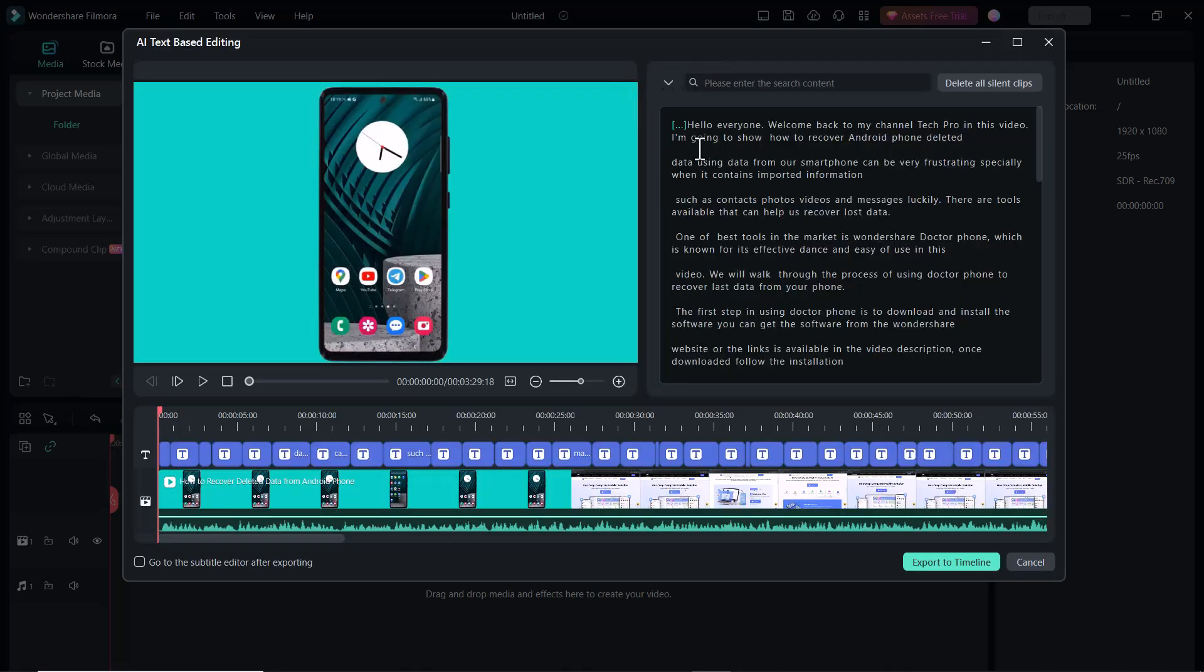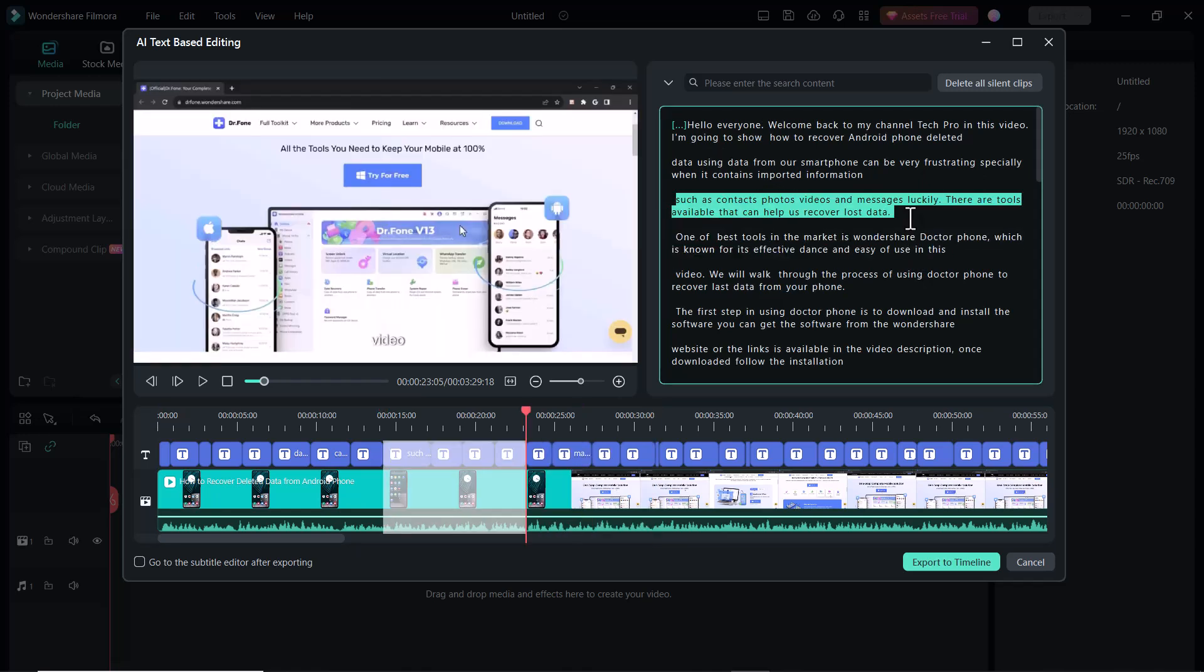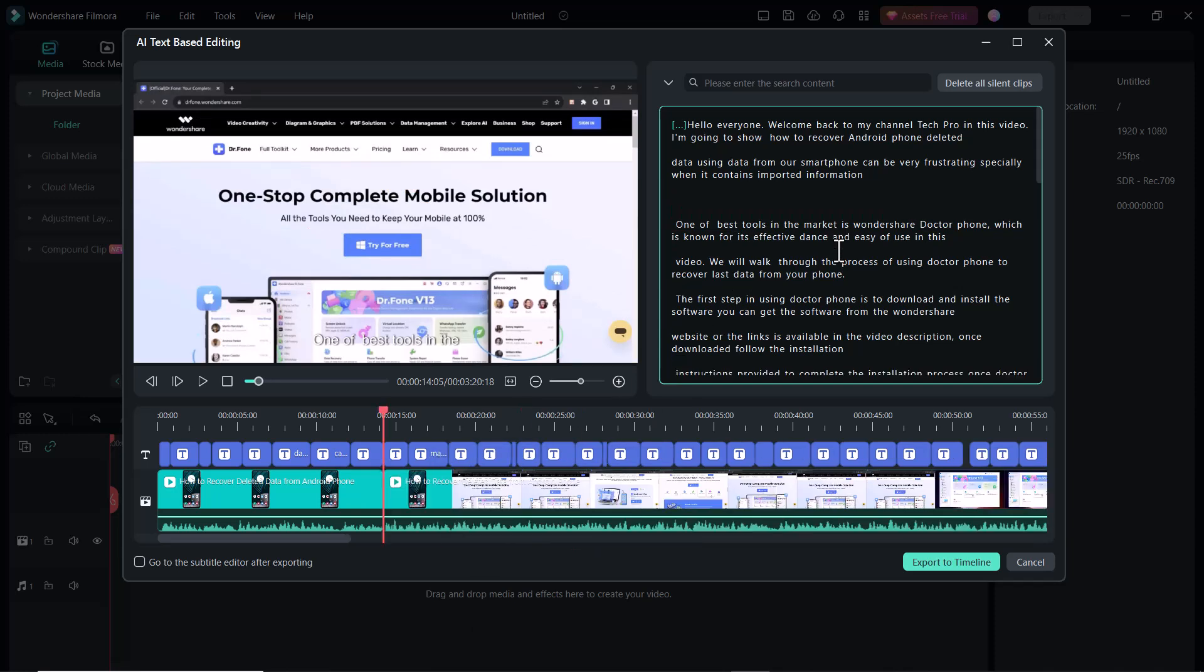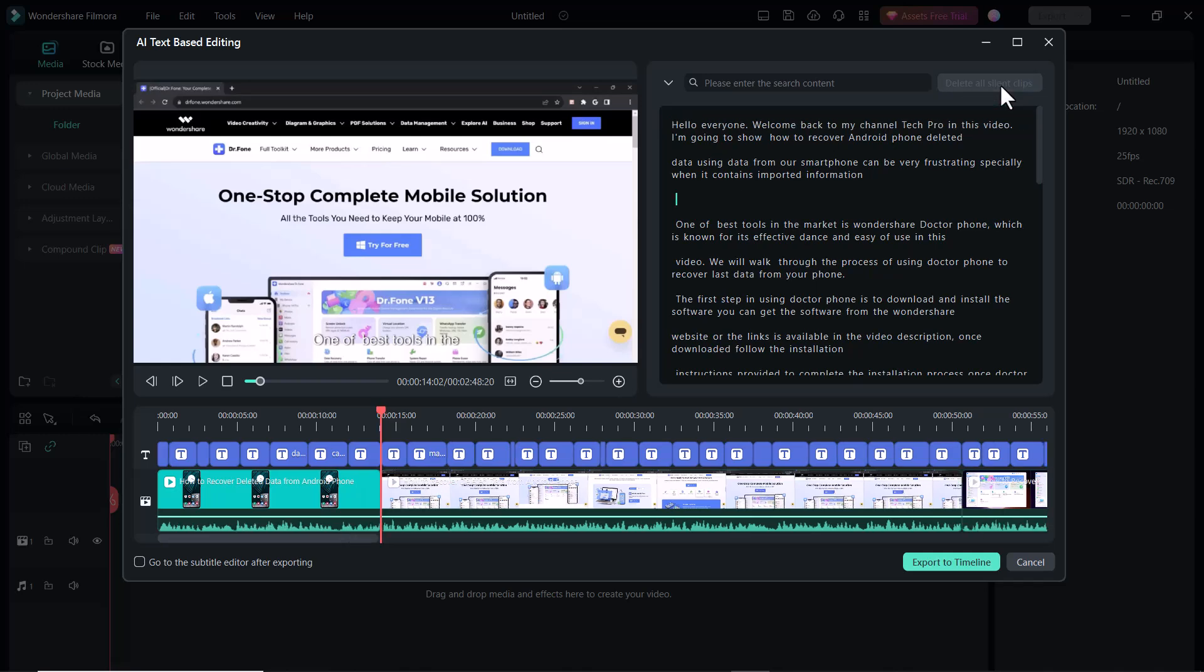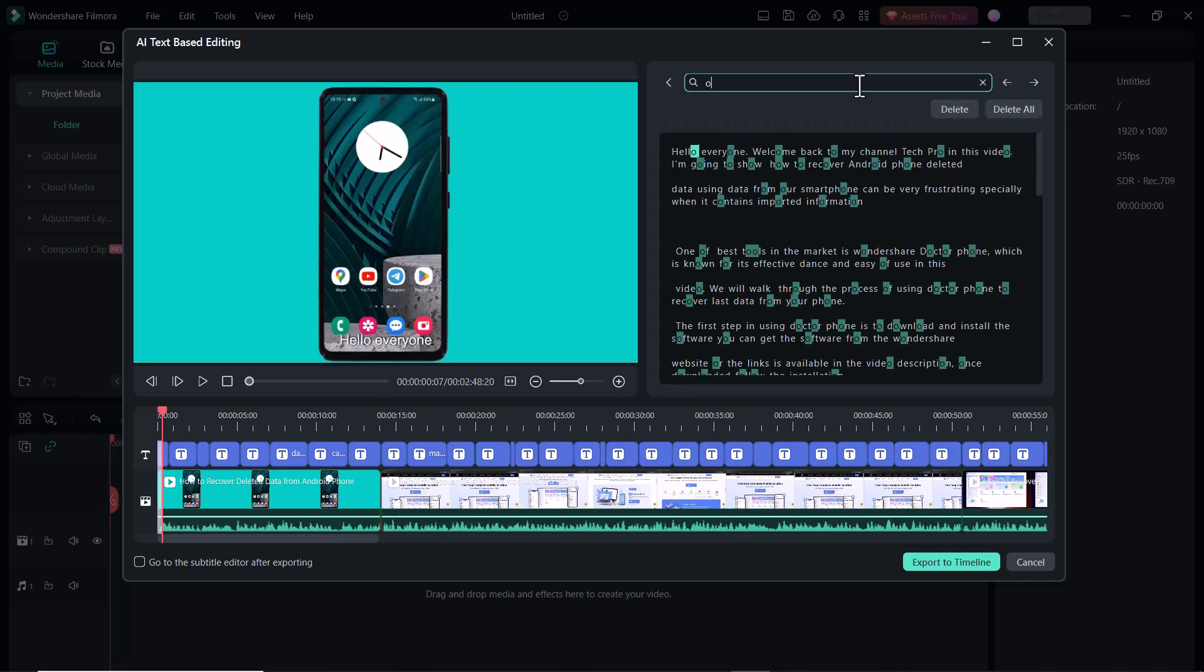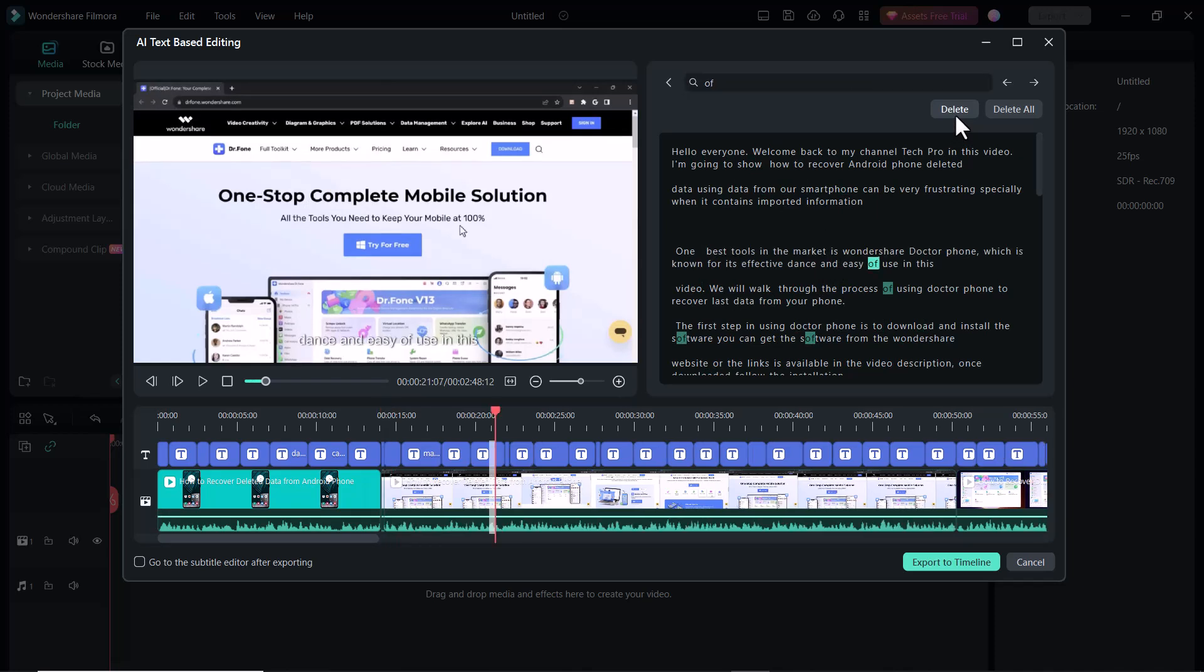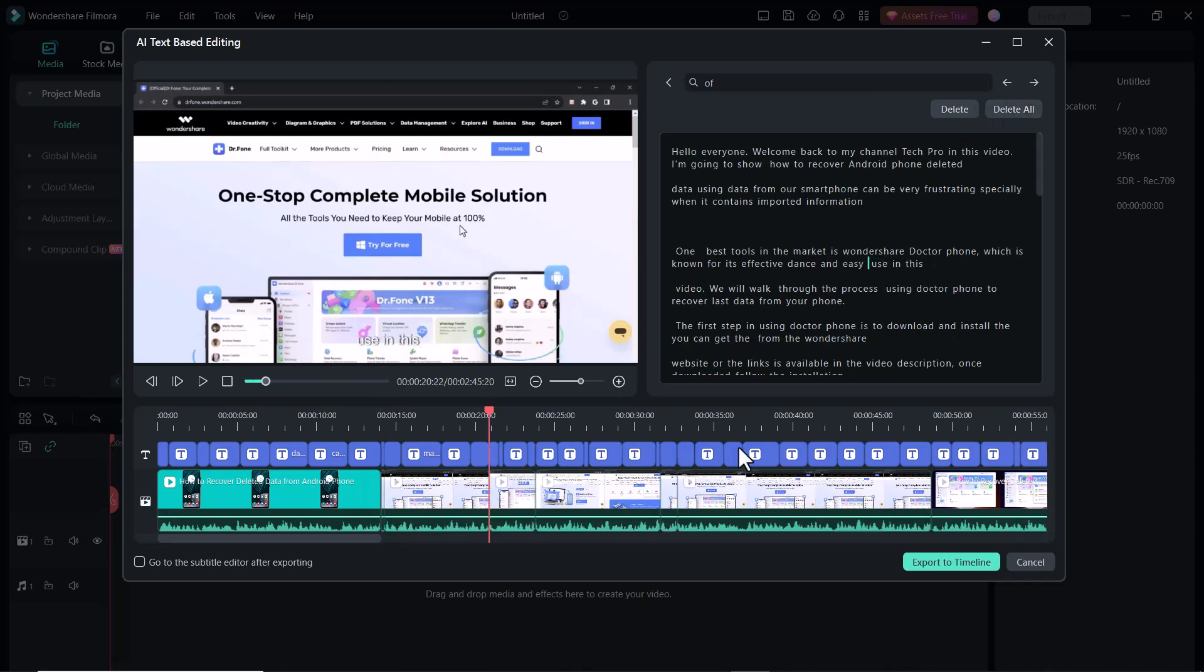On the right side, you can see all the subtitles are given here. You can delete any word or any sentence from your video. Select the line you want to delete. It will be automatically selected from timeline also. Select and click on delete button. The following part of the video will be deleted here. You can also delete all silent clips from one click, or you can search any word. You can select all the same word and click on delete. The following word will be deleted from your video. This is a very wonderful feature of Wondershare Filmora 13.